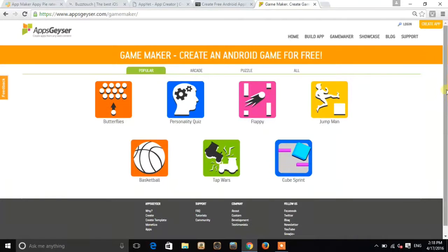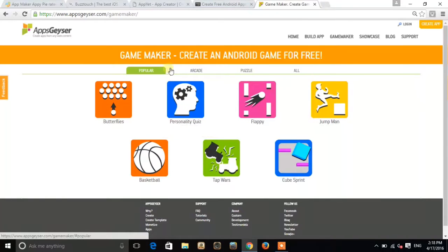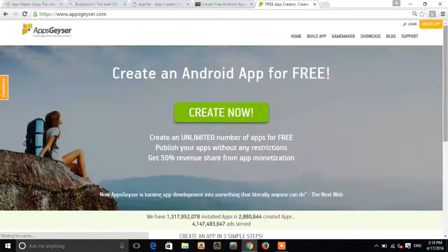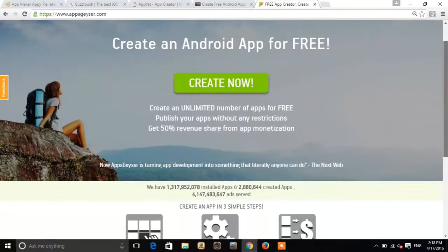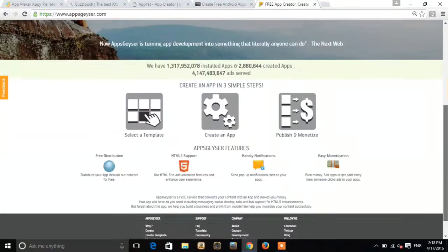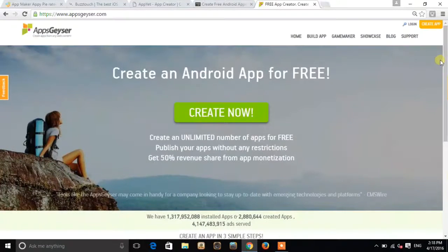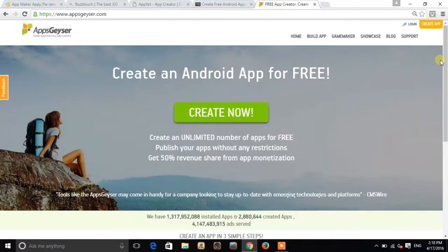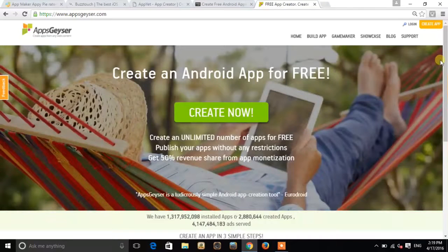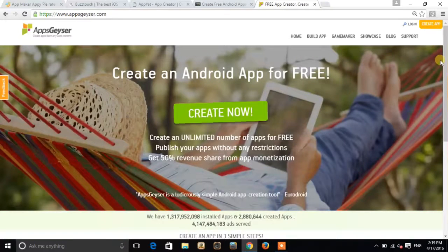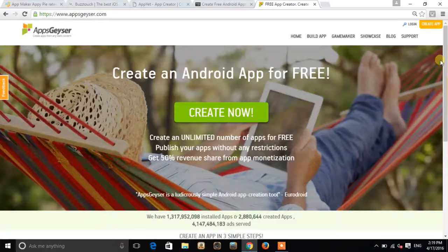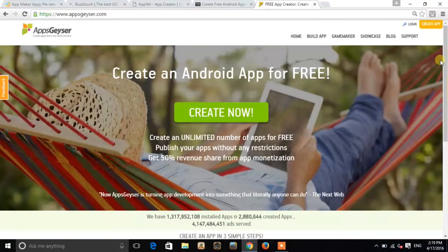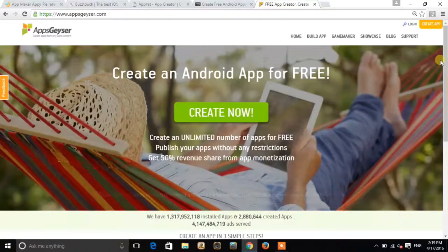So these were the websites to make apps for free and make games. Hope you like this video. Please like this video, share it with your friends, and subscribe to my YouTube channel.